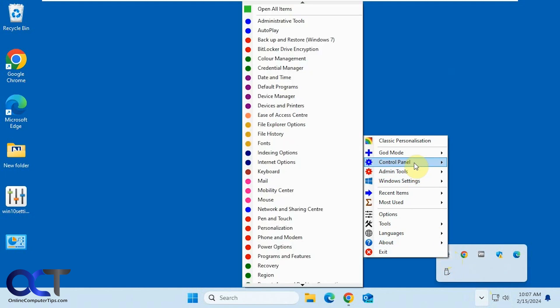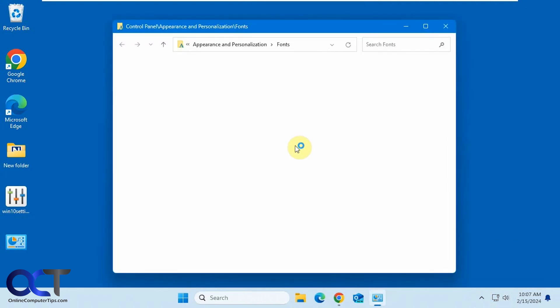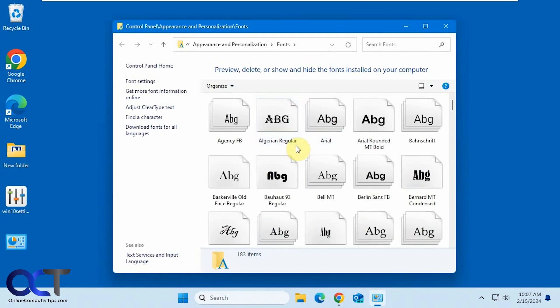And of course you have all your Control Panel items. This will take you to any one of these just from clicking on it. So let's say you want to look at your fonts. It'll open up Control Panel and take you right to the fonts.